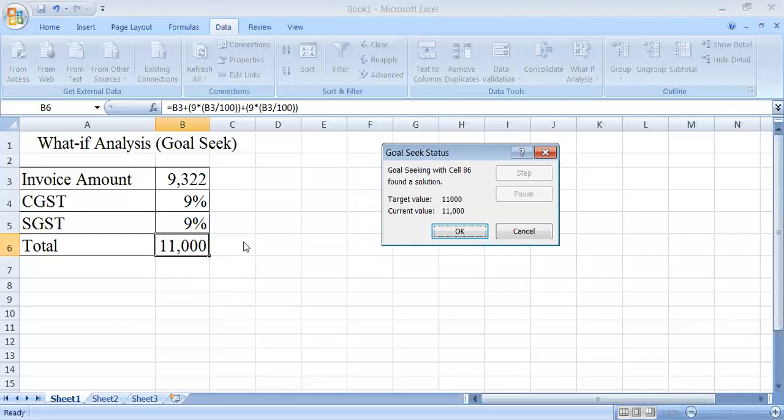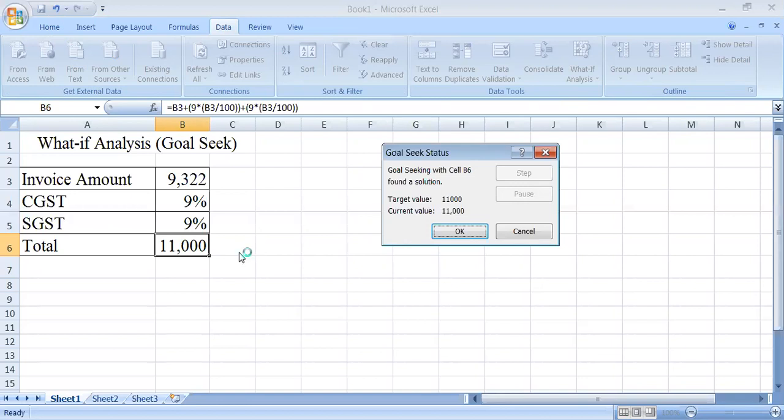So in this type of situation when you have to reach a total amount and you know the result of the formula which you are applying, and you just want to change the value of the formula by making a change in a different cell, we can use the Goal Seek option from the What-If Analysis field.